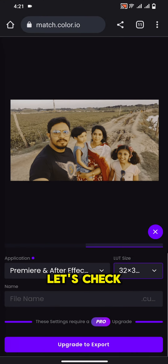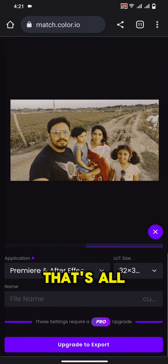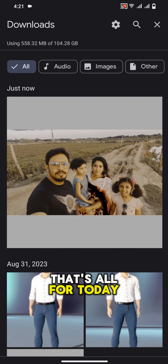Let's check the photo. That's all for today. Subscribe for more.